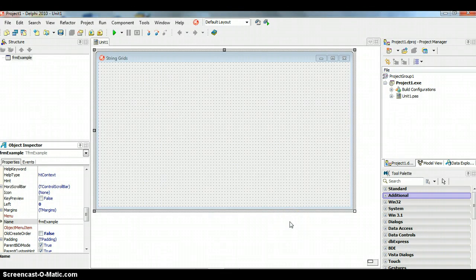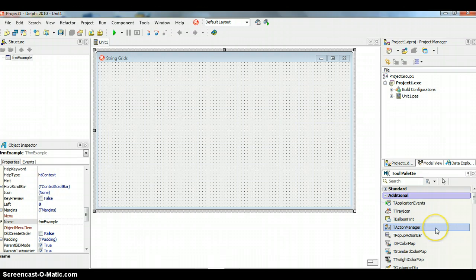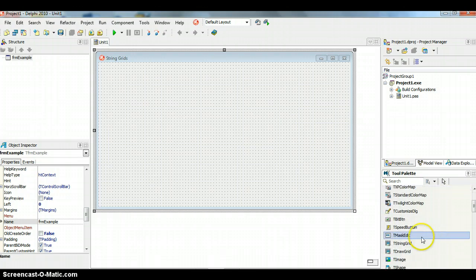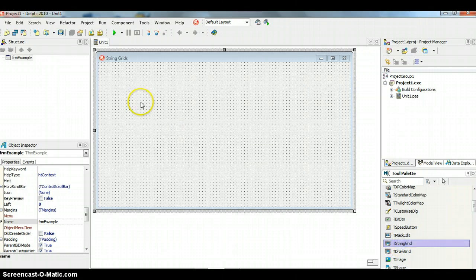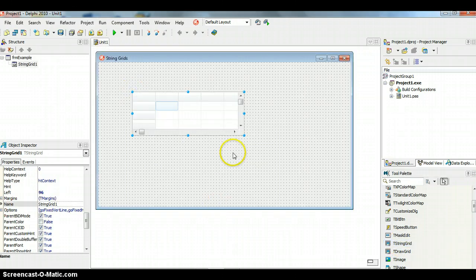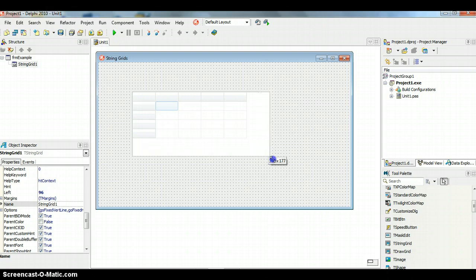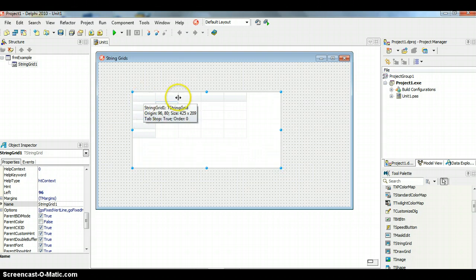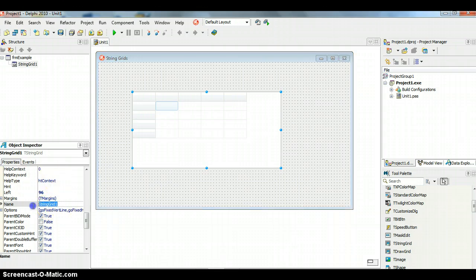To find string grids, go to your tool palette and click on 'Additional'. Scroll down and you'll see 'TStringGrid'. Click on it and then click on your form. You can see the string grid with its rows and columns, and all its properties on the side. It's a good idea to rename it — I'm going to call it 'SGData'.